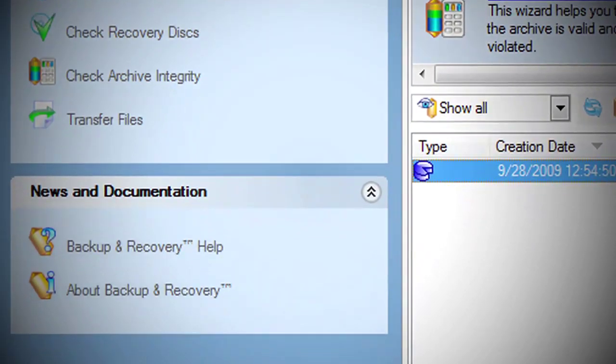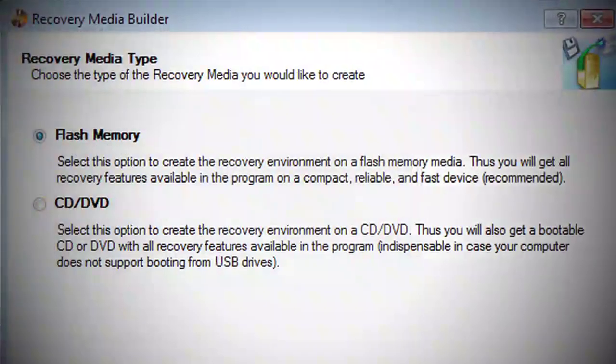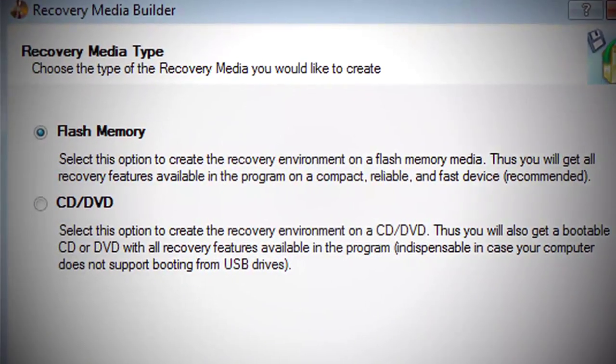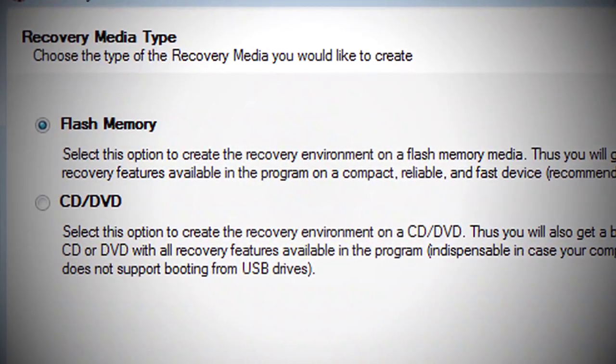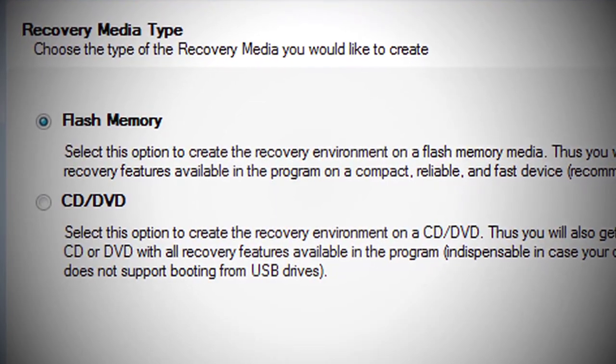Grab a USB drive, download Paragon's Backup and Recovery 10.1 Free Edition, and backup your data right now.